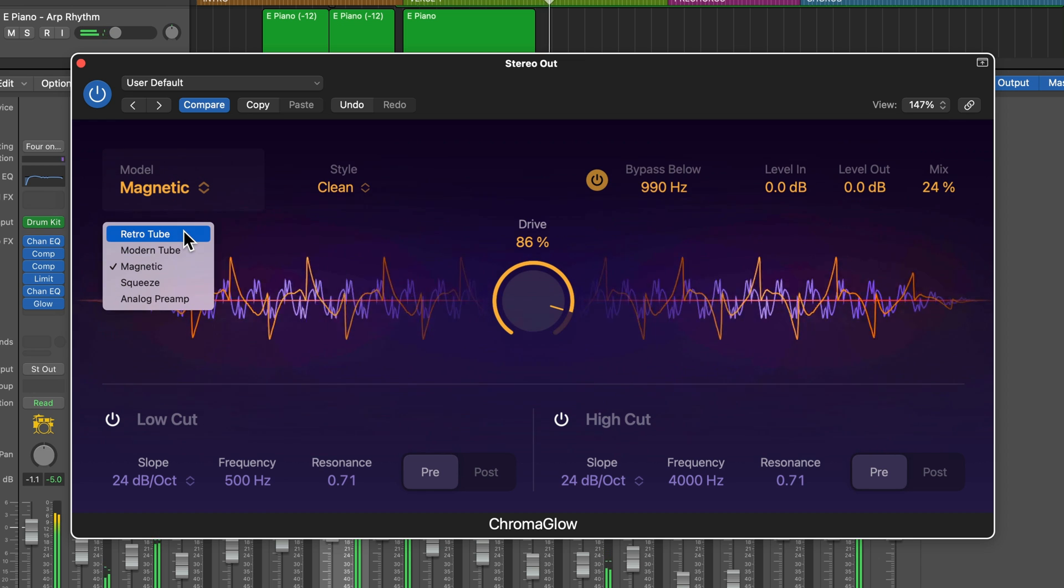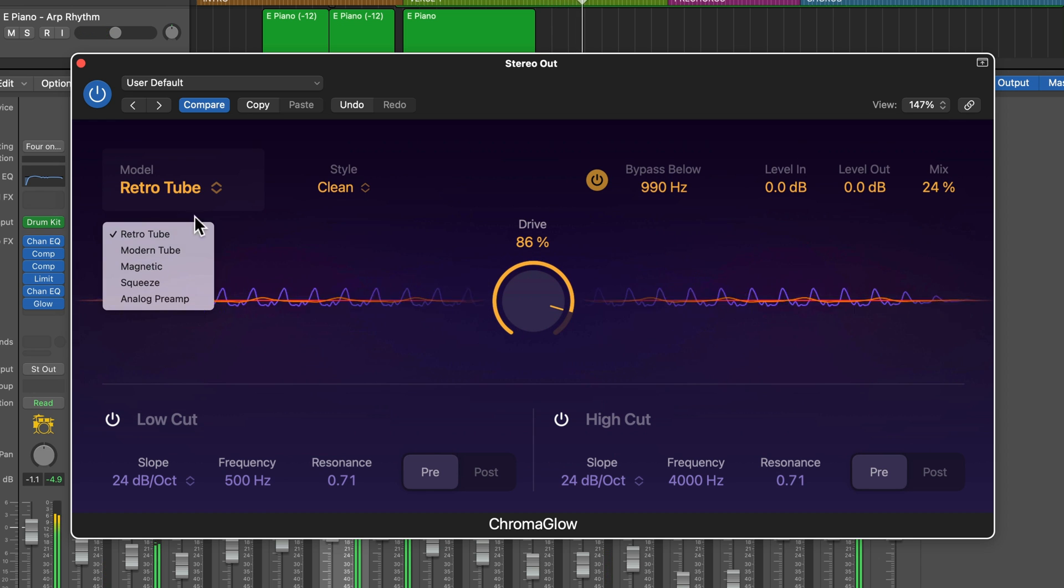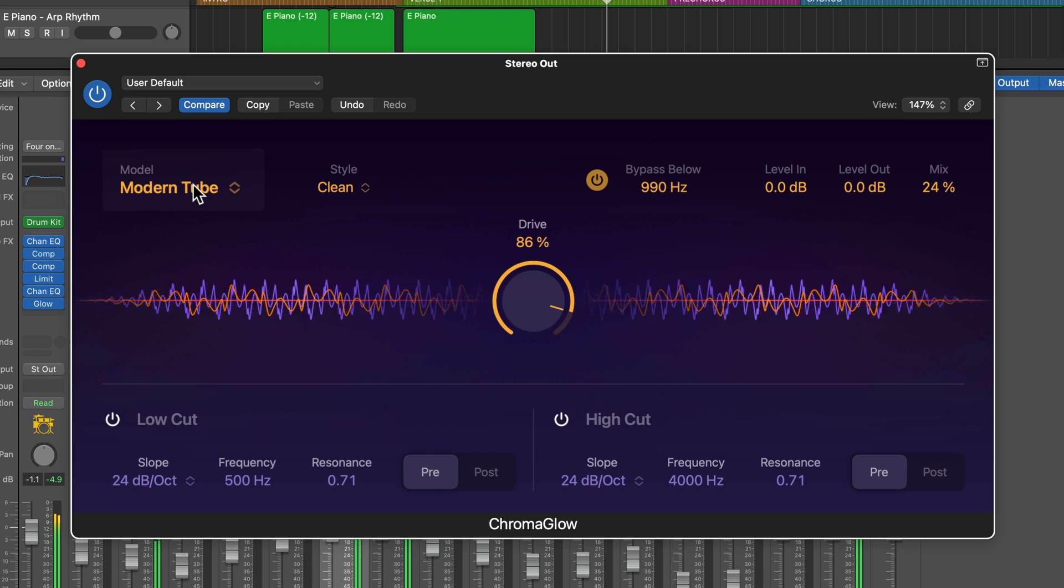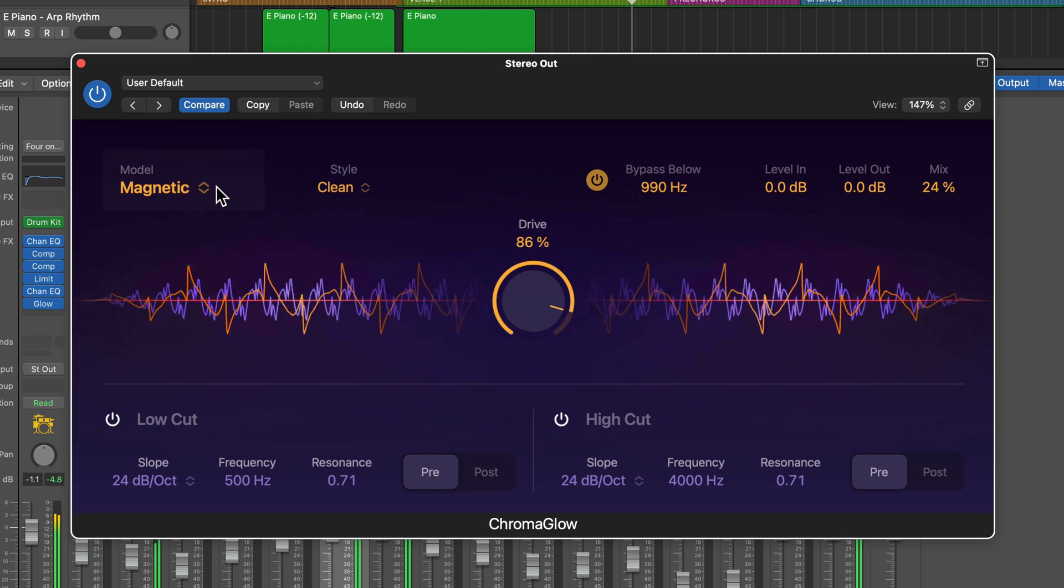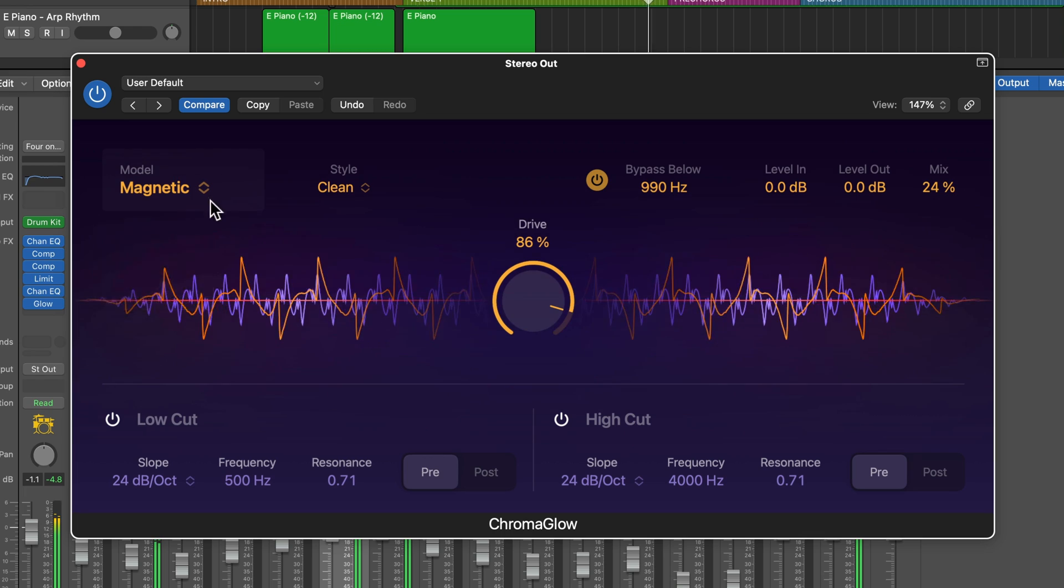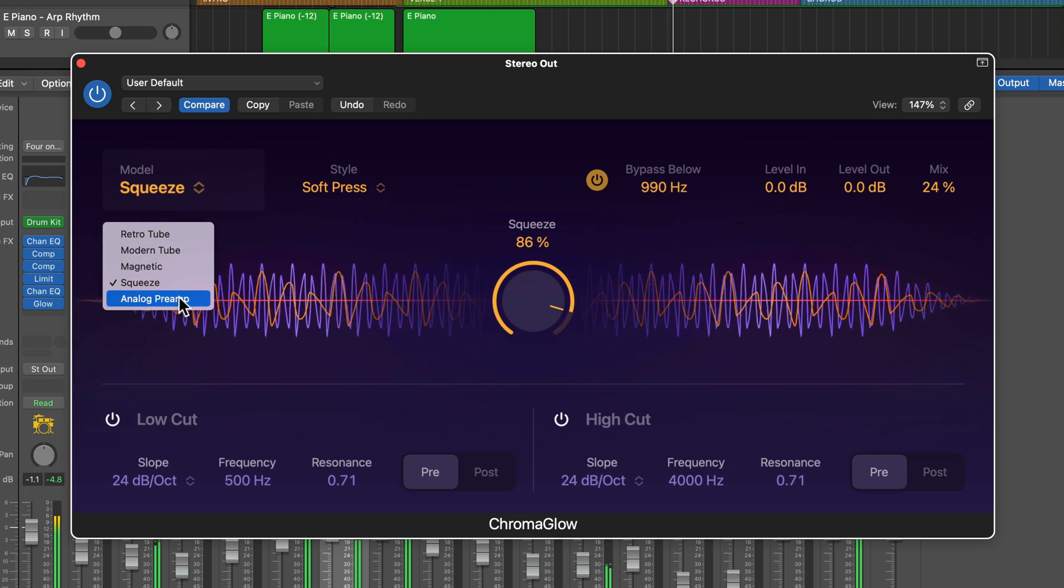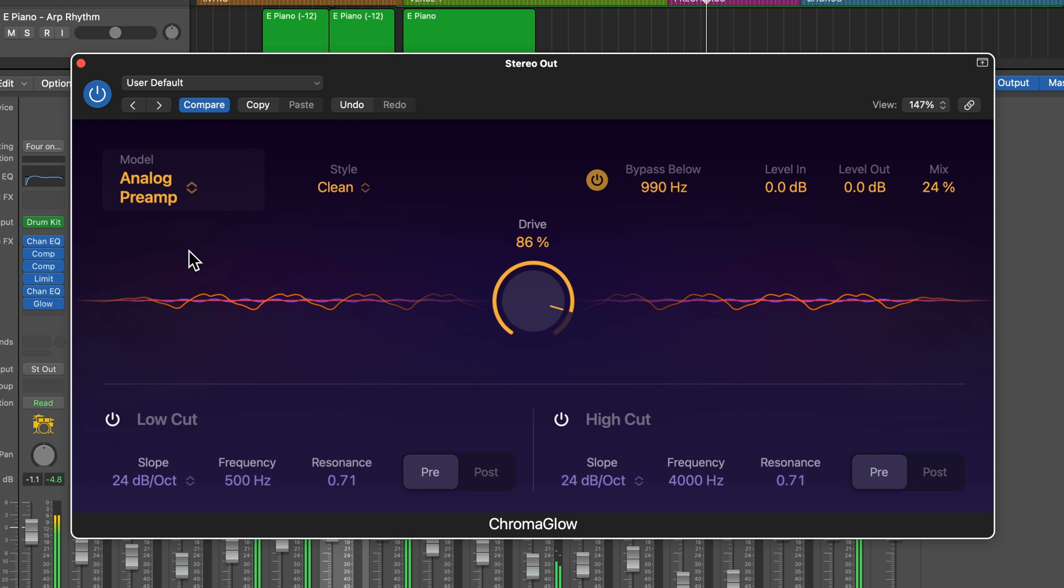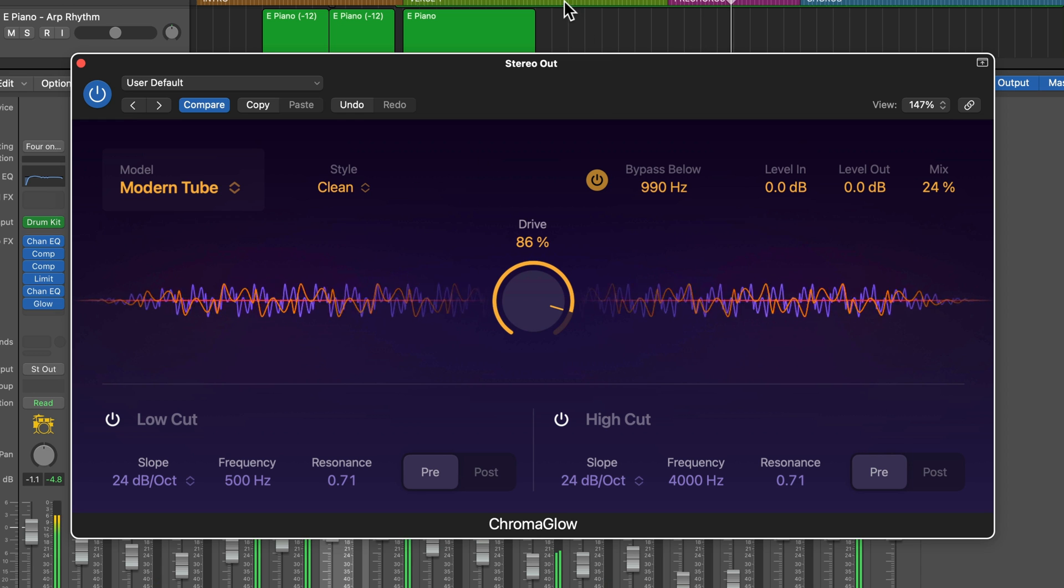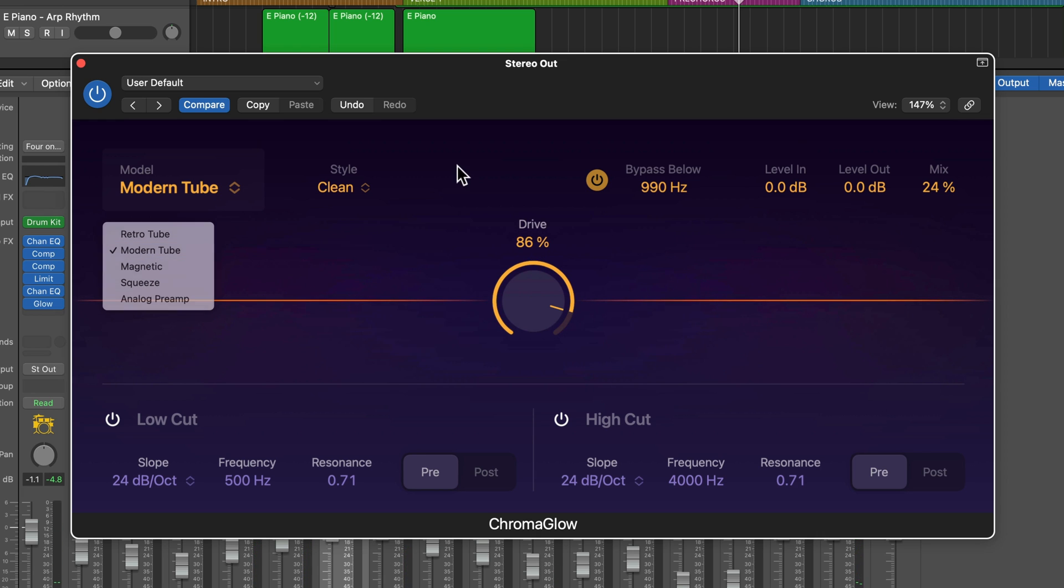Chromaglow is a saturation and distortion plugin that has been modeled from several different hardware units. This isn't a software recreation of any particular hardware unit, but rather the best of multiple hardware units combined into one. Chromaglow works great for slight saturation on instruments, vocals, and even on your final master, and it's also great for heavy saturation to breathe new life and character into your music.